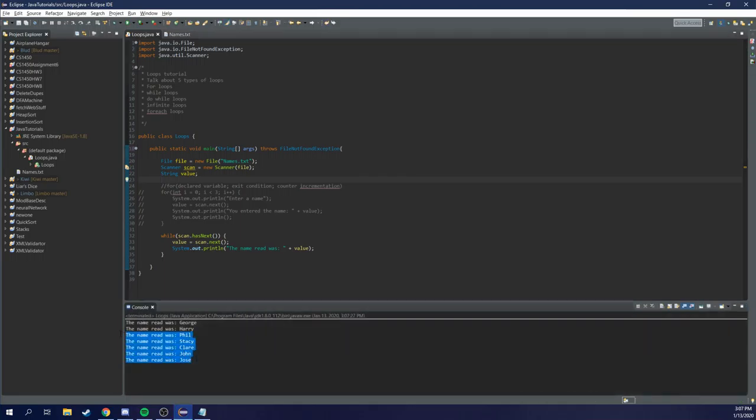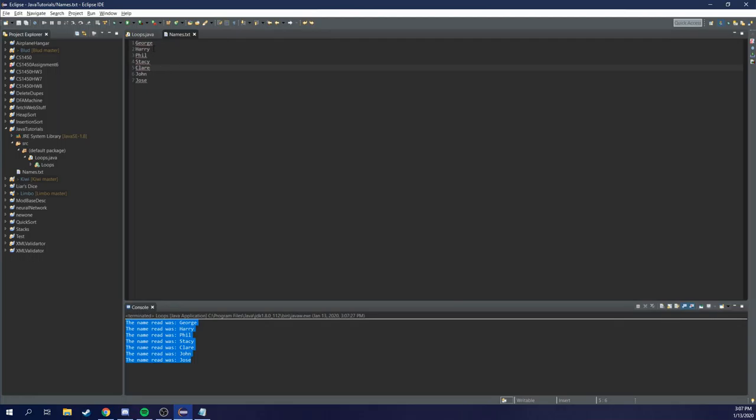And hey, we can see we read in George, Harry, Phil, Stacy, Claire. Does that match up to our names? George, Harry, Phil, Stacy, Claire, John Jose. Cool. So it read in all the files and it didn't go over.